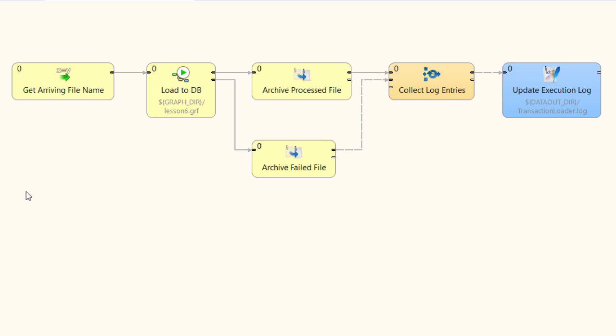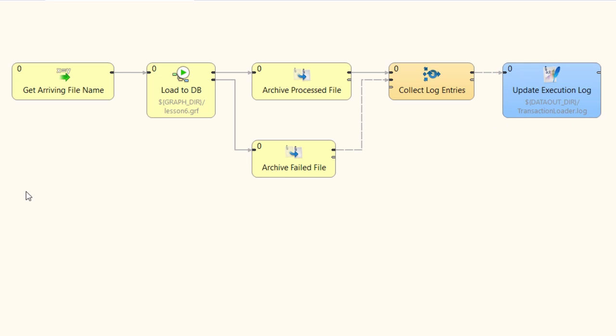Finally, the job flow documents the processing of an input file by writing an entry into a log file.